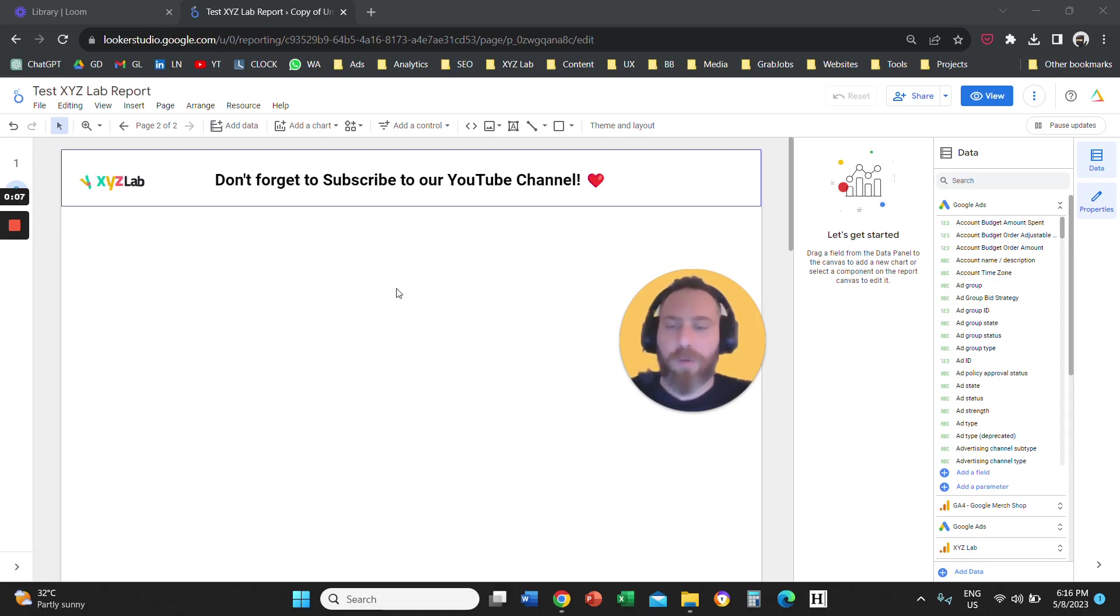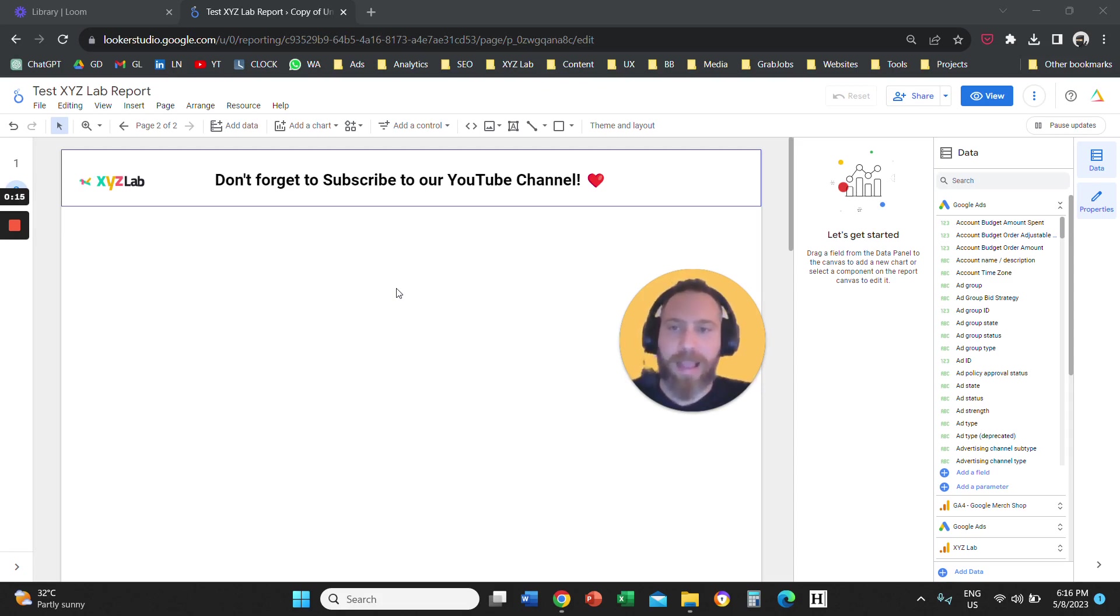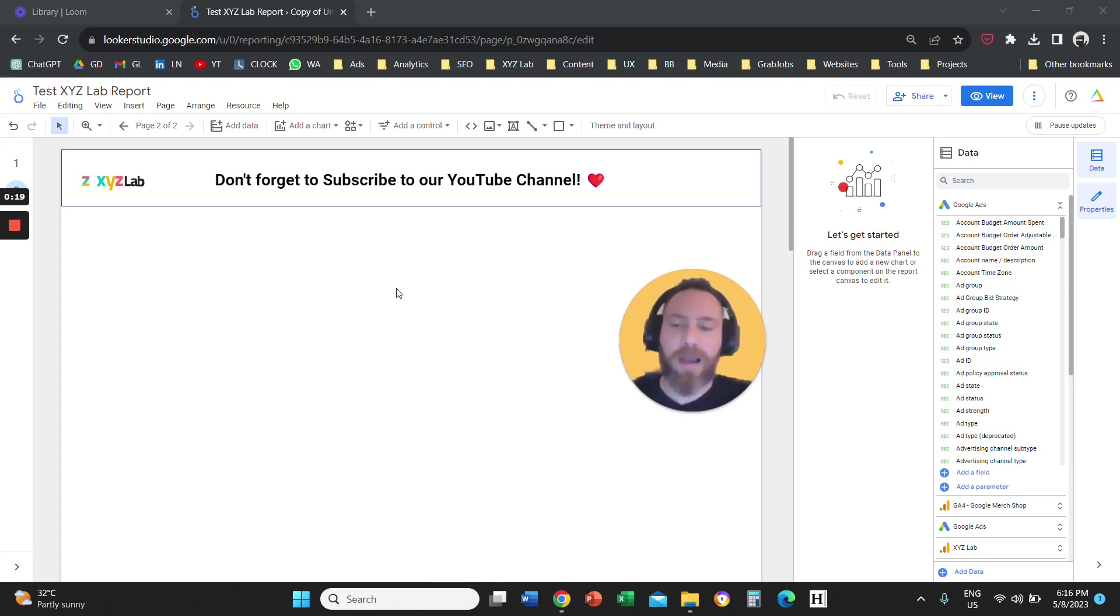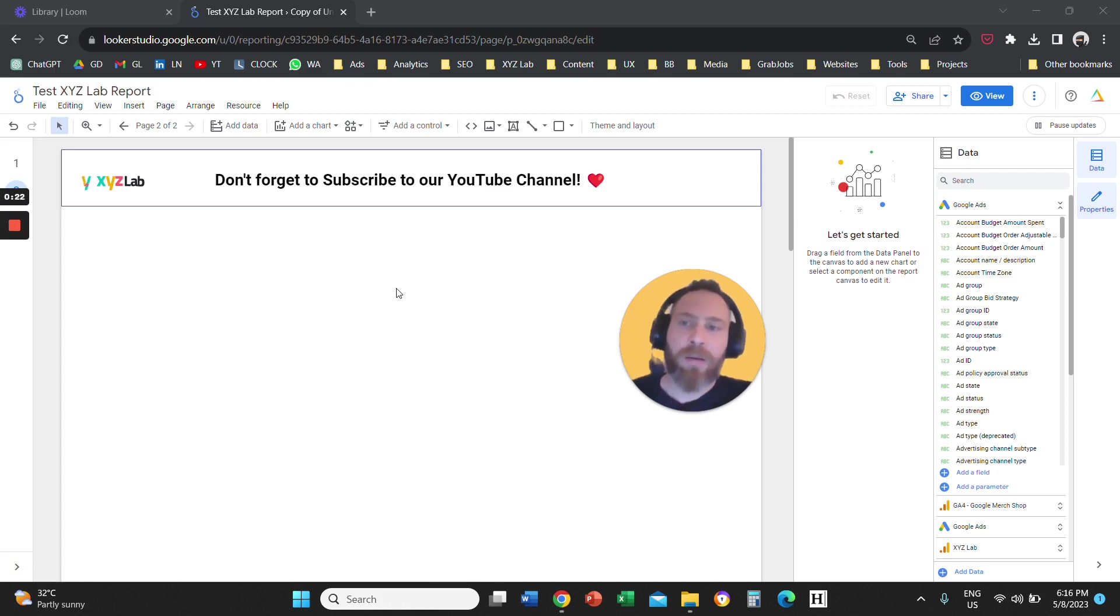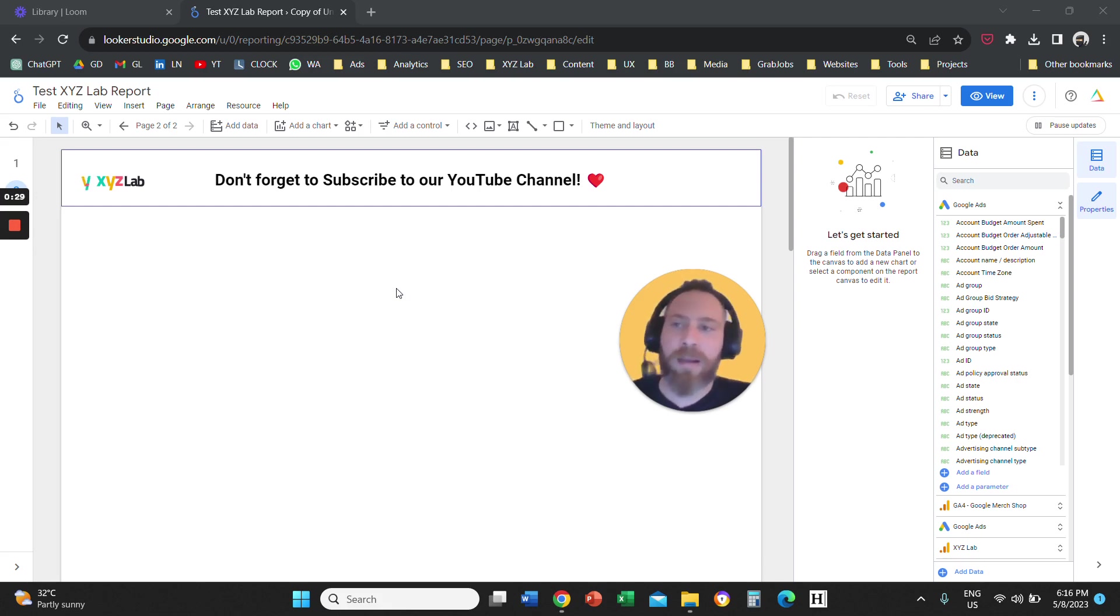Hello everyone, and welcome to another Looker Studio tutorial. Today we are going to learn how to visualize the time of the day and day of the week performance for our Google Ads campaigns. So we have here, obviously, a Looker Studio report. Before we go straight to the point, don't forget to subscribe to the channel and like the video. It helps tremendously to create new content. And off we go.